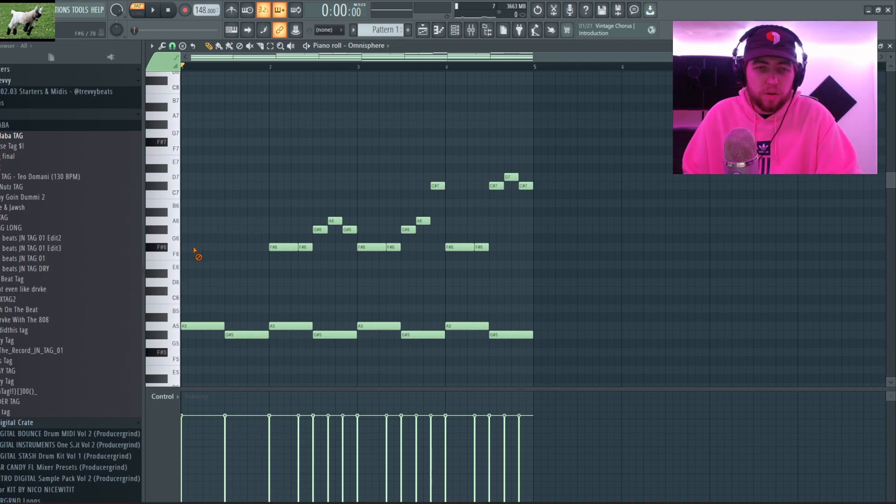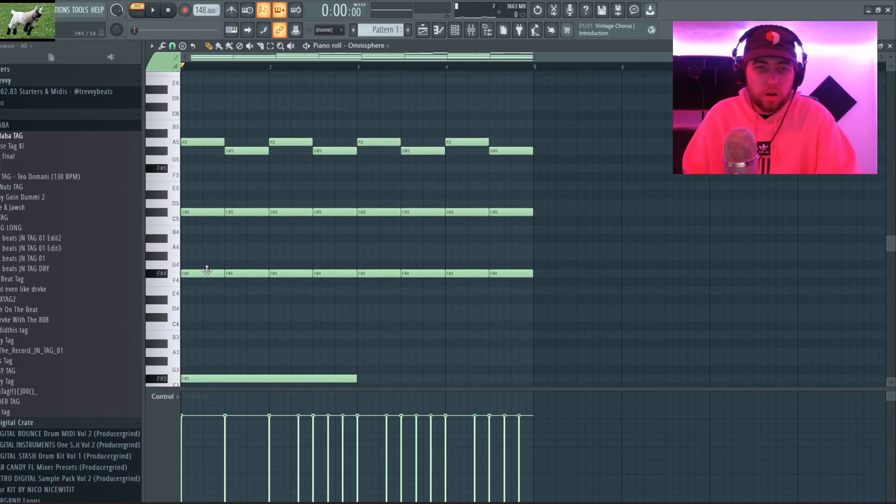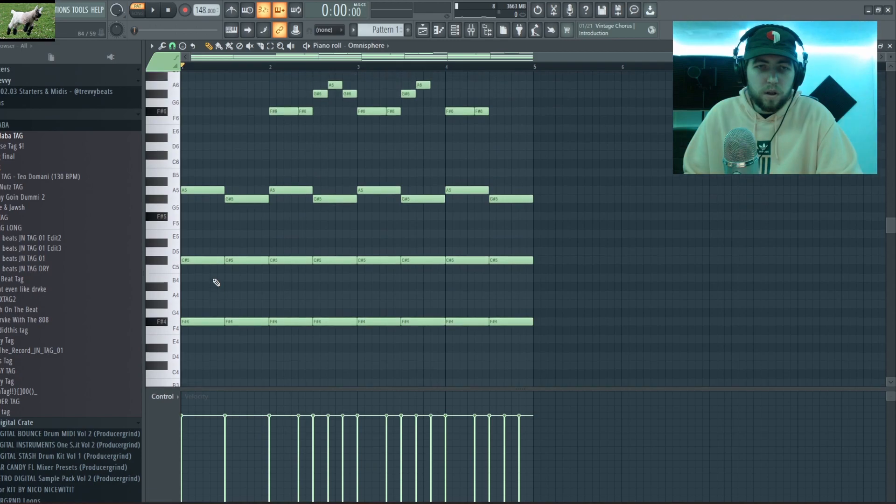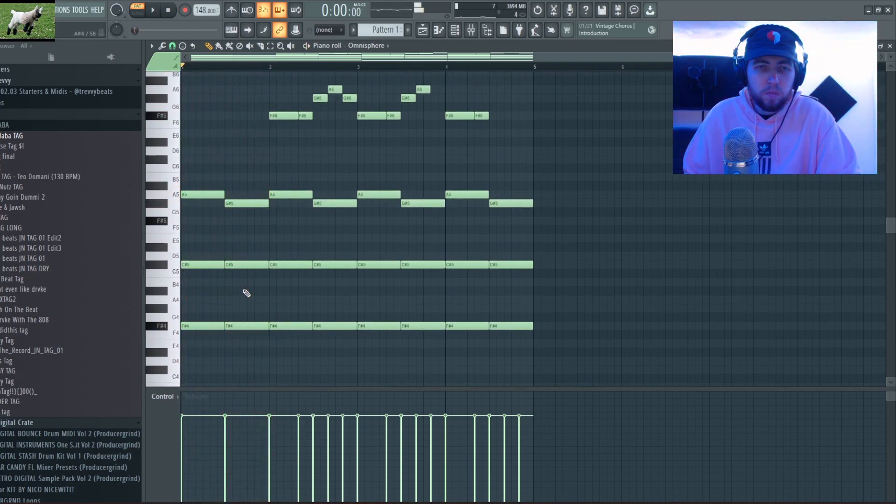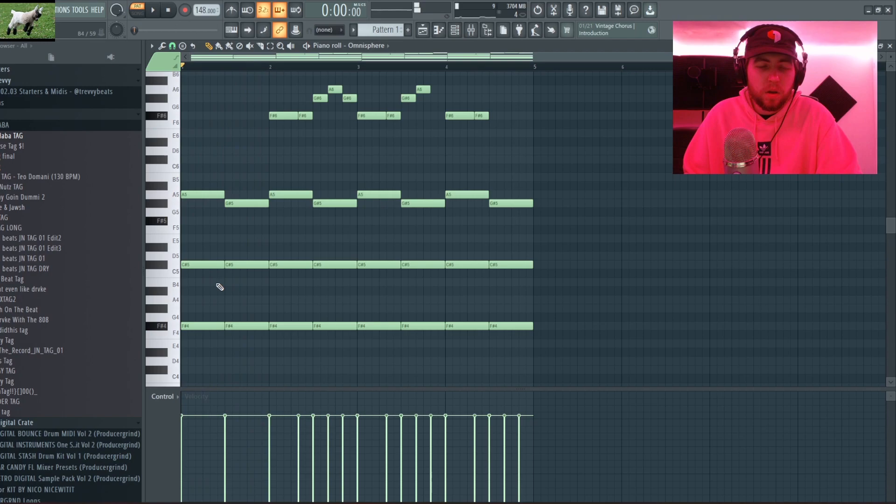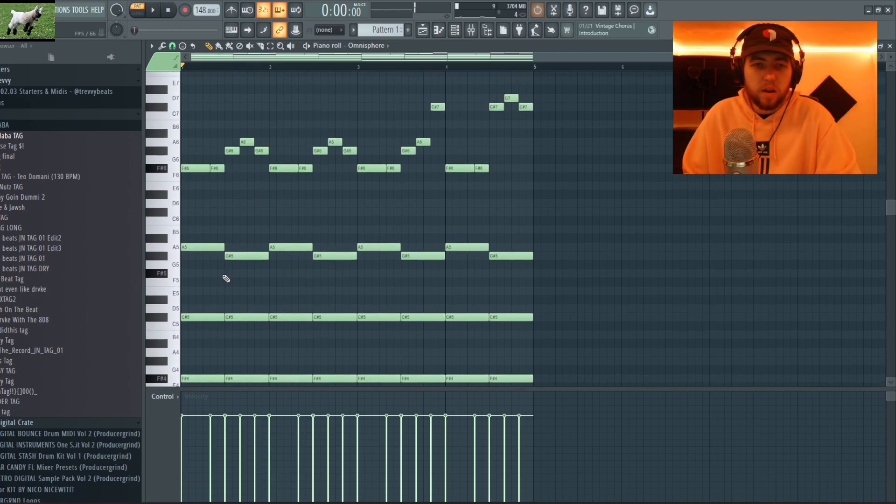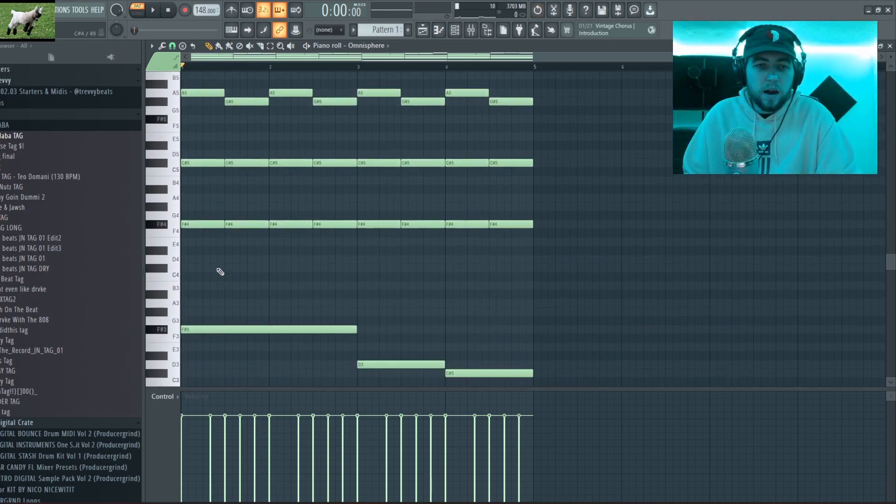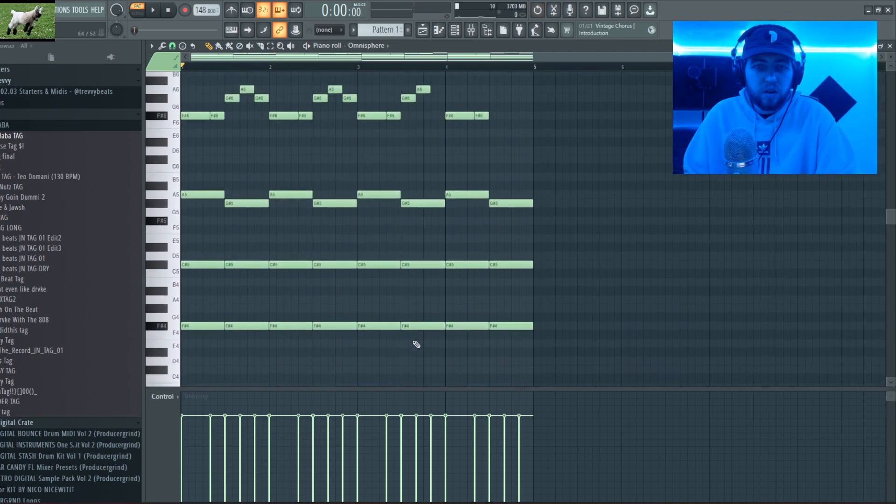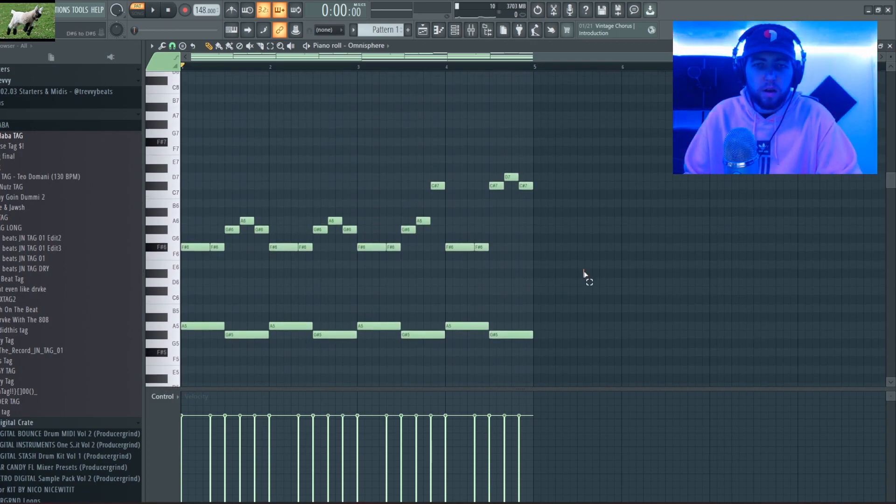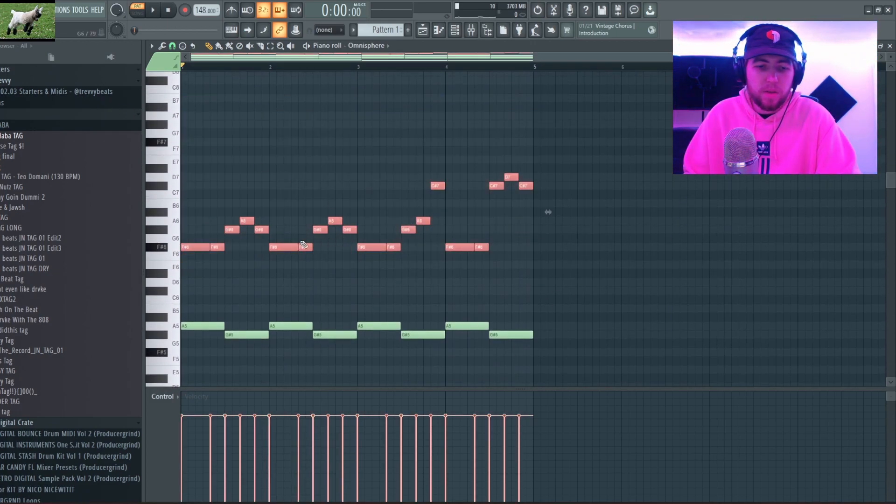And yeah so that's that. If I were to get rid of the melody here and then play it, it sounds like this. You guys get it.